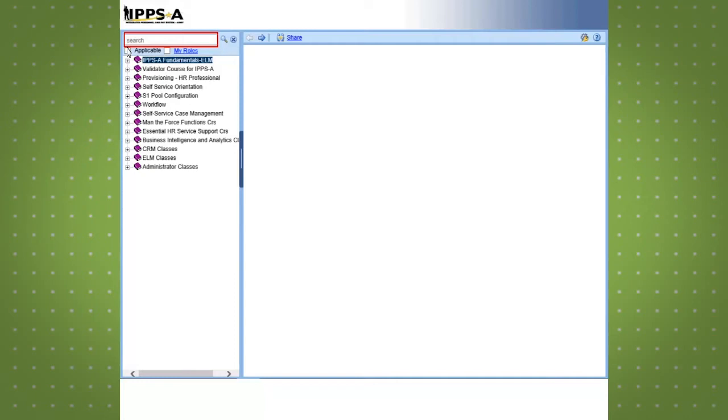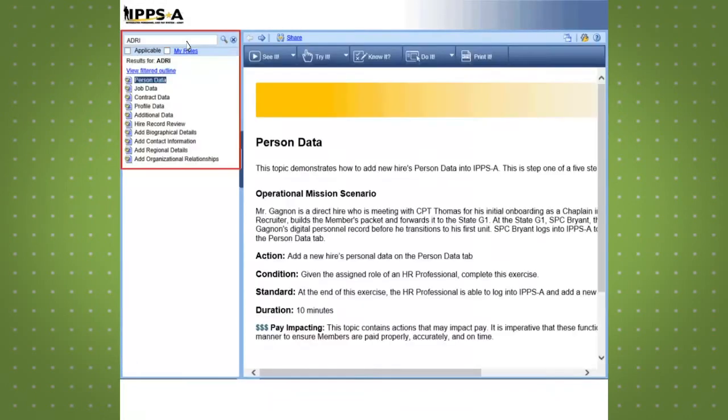In this example enter the SIDPERS mnemonic search for address change ADRI in the search field. From there click on the search button.